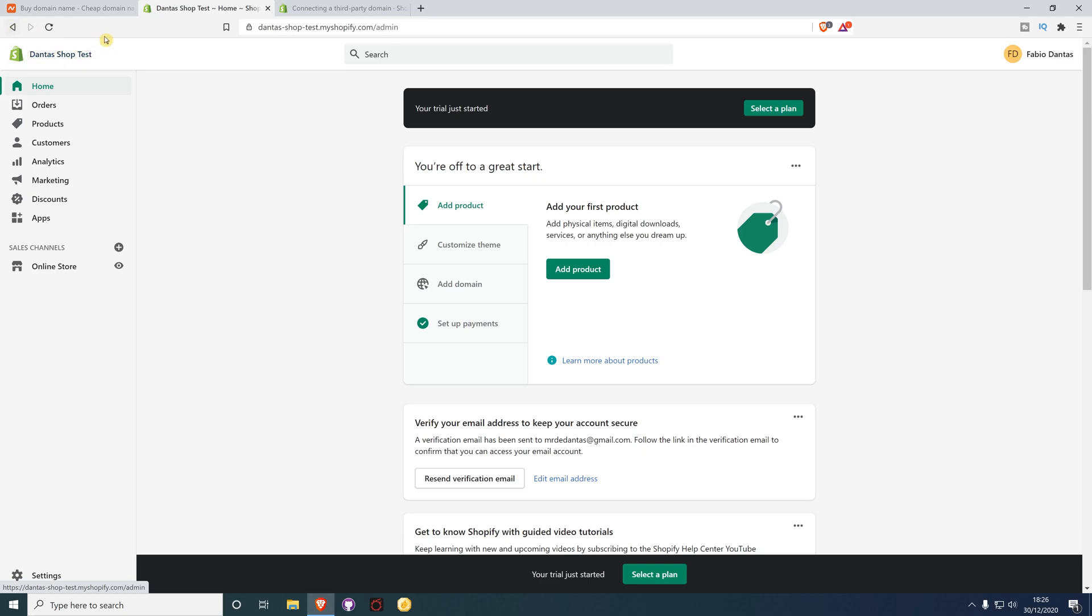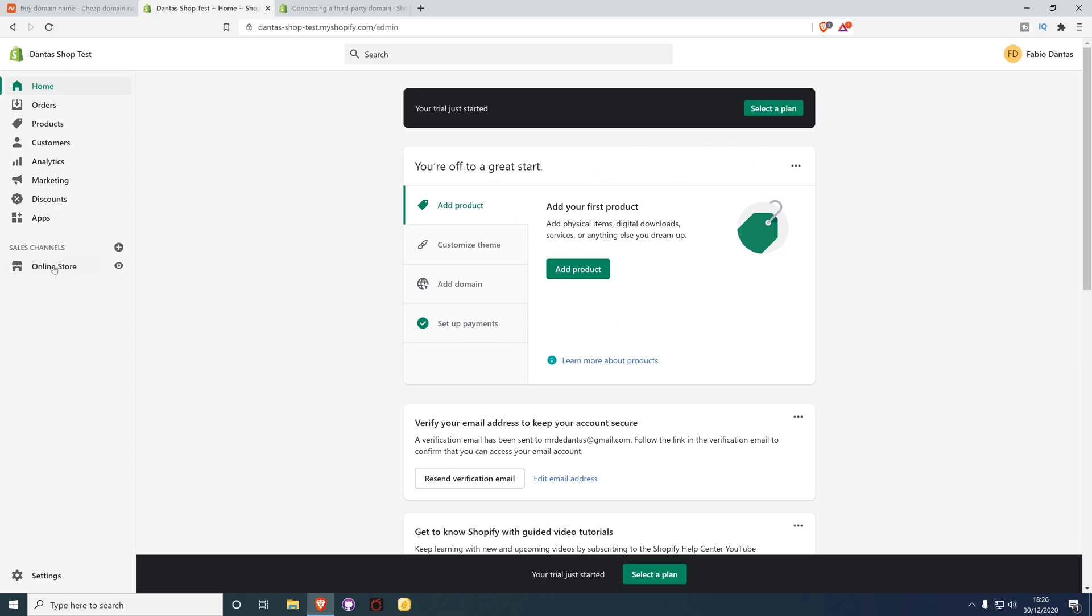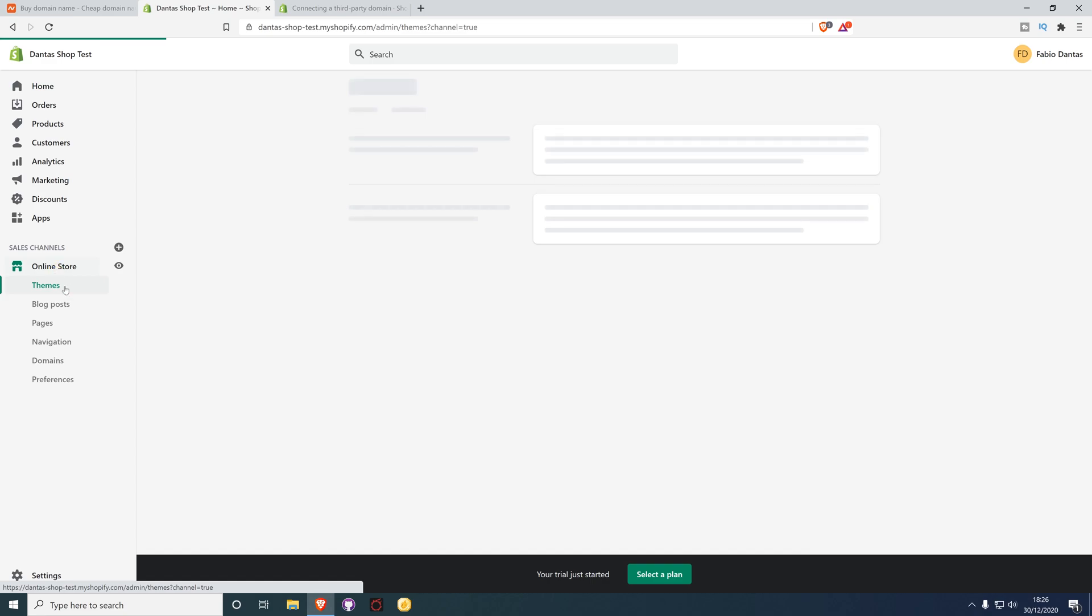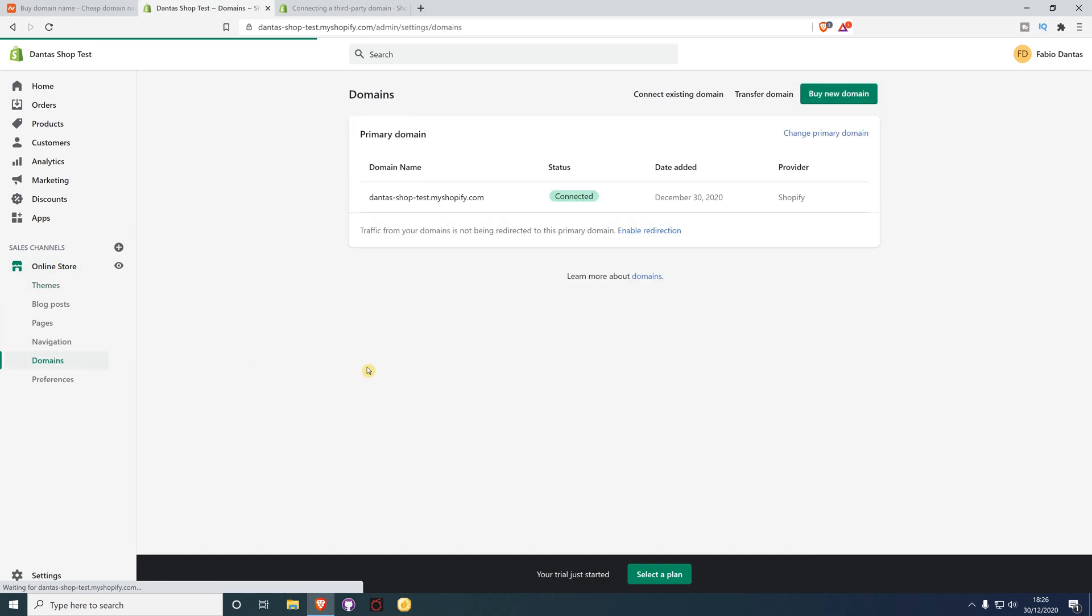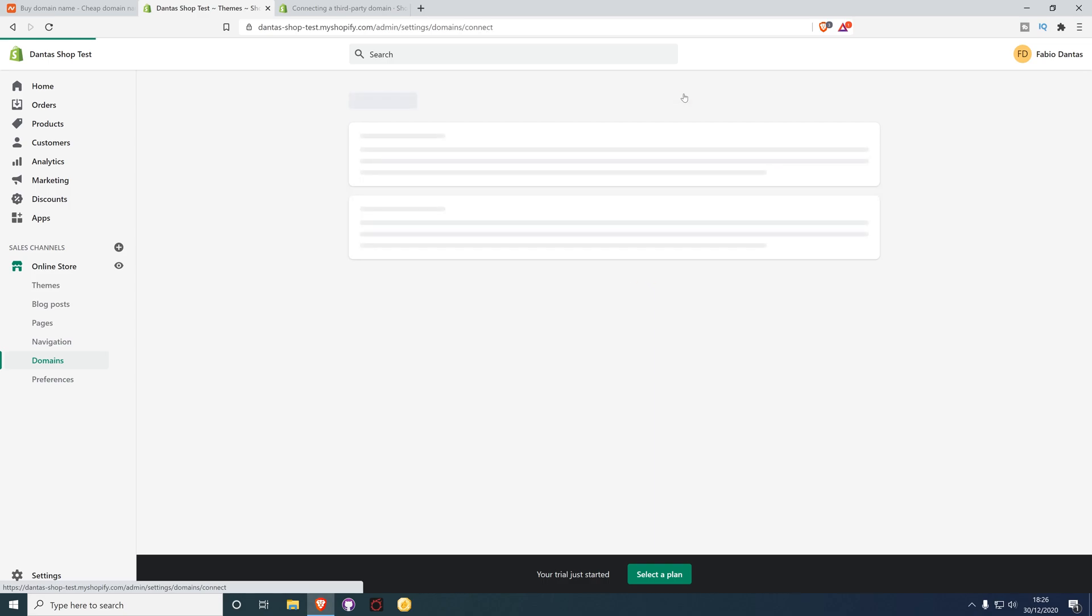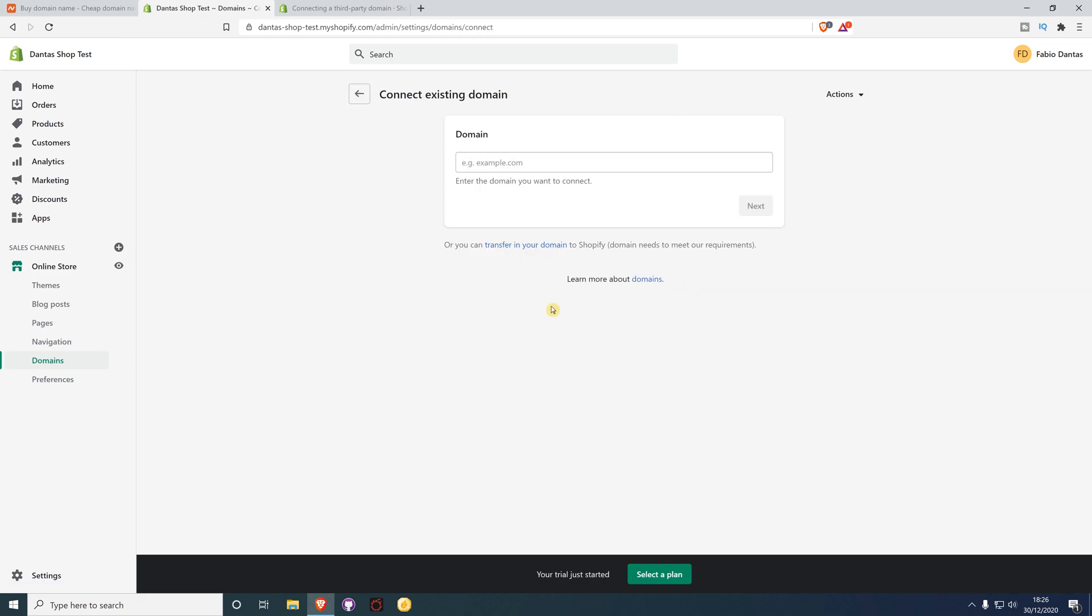Once you've created your store, you should be on this screen. From here you need to select Online Store, then Domains, and then click on Connect Existing Domain.